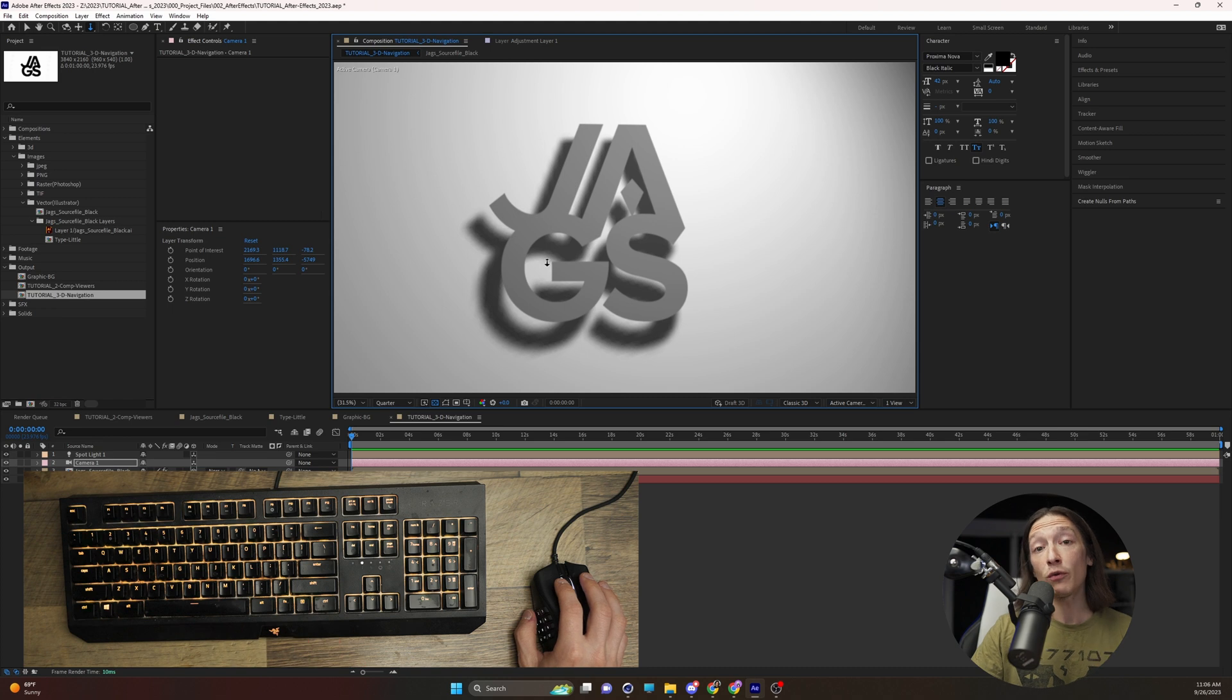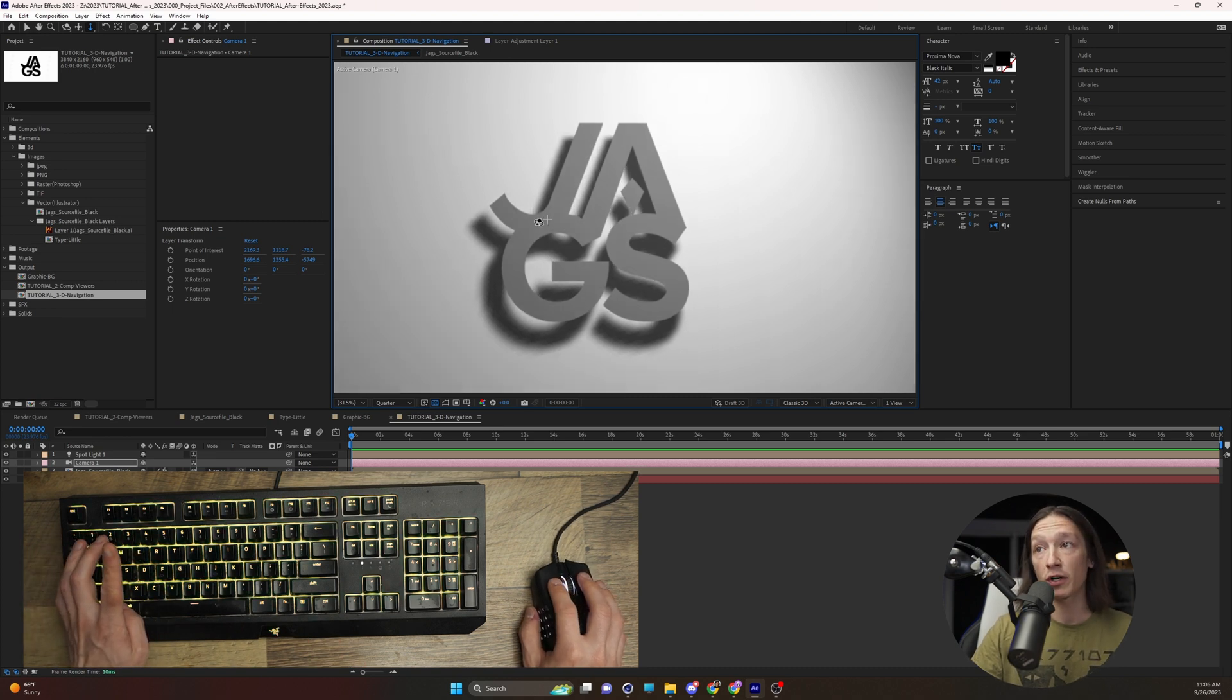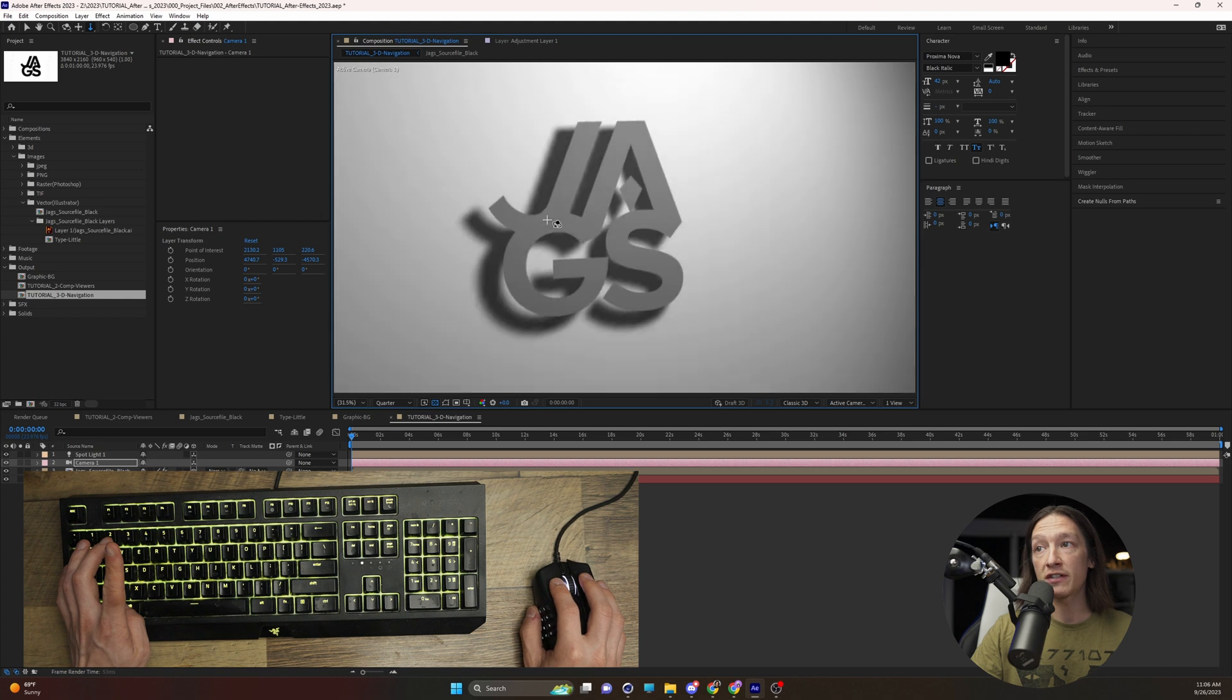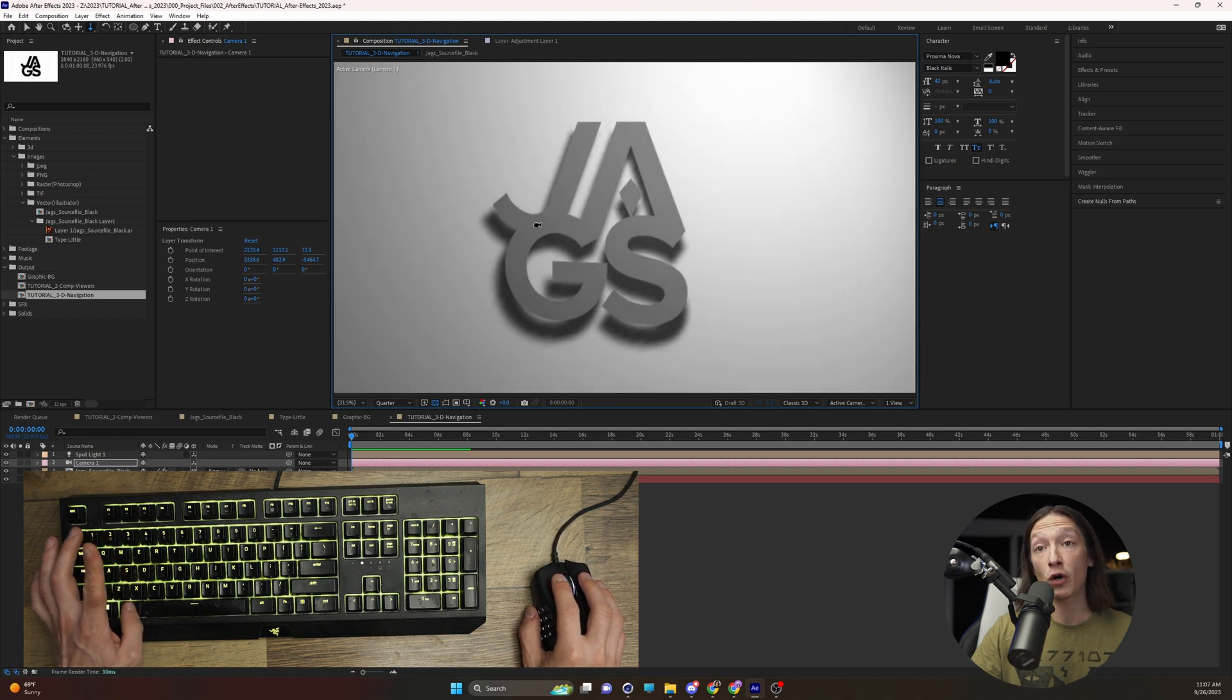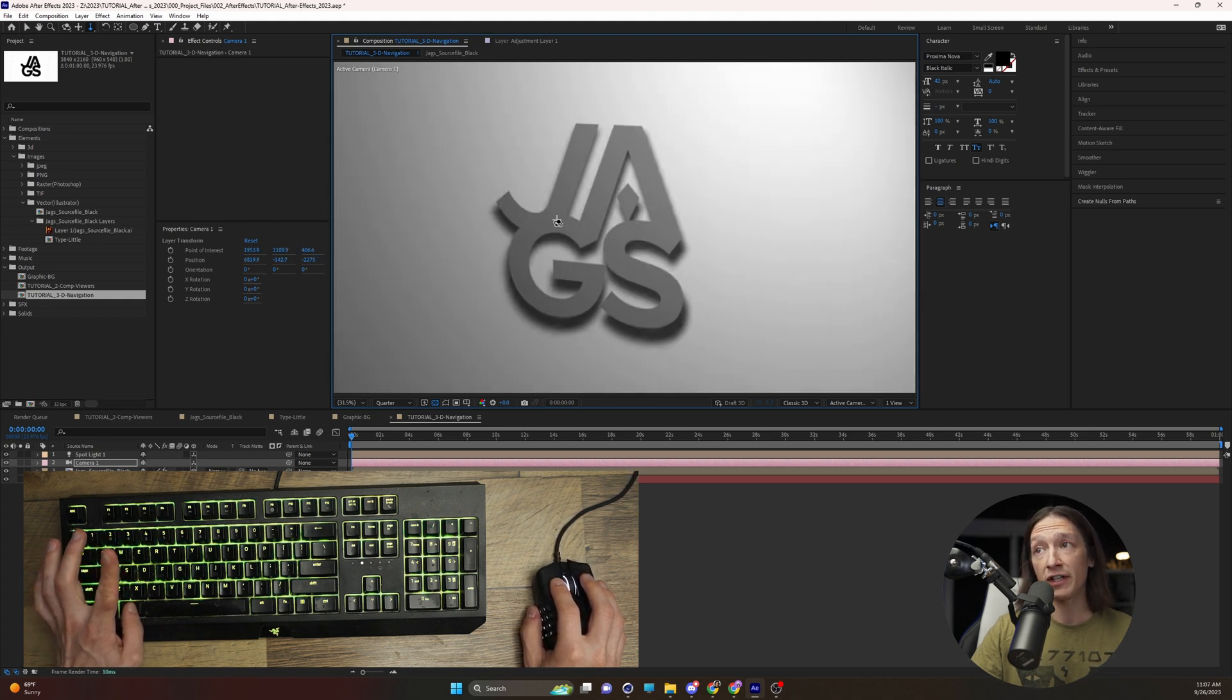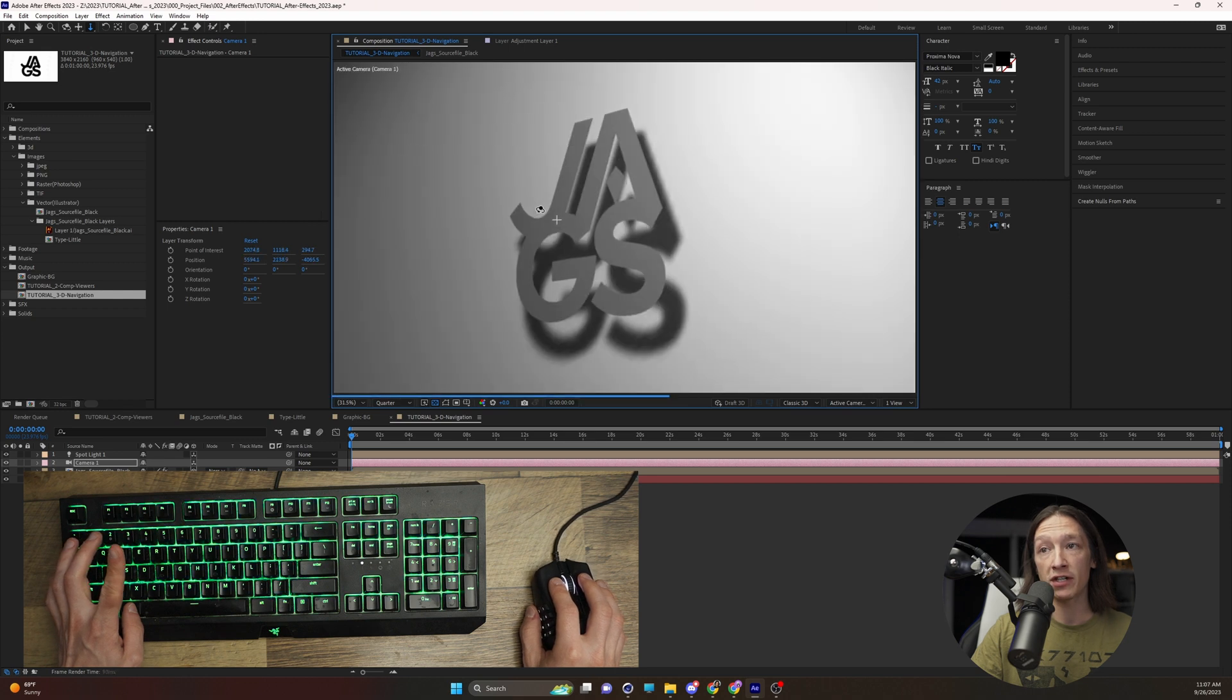The real way you should do it is if you hold Alt on your keyboard, you can cycle through different options. If we hold Alt and left-click, we can orbit around our scene.